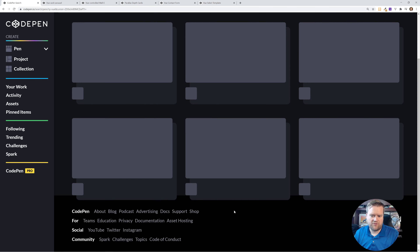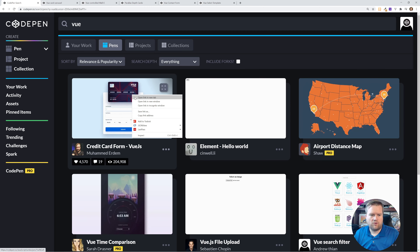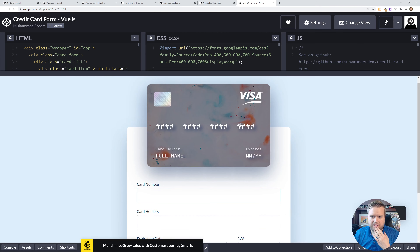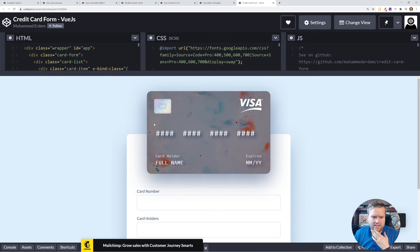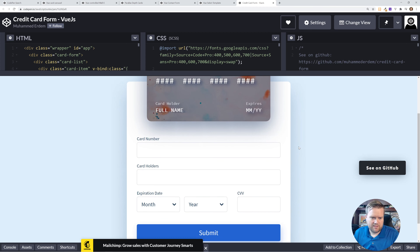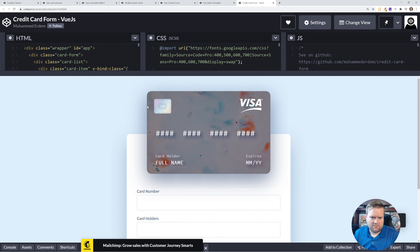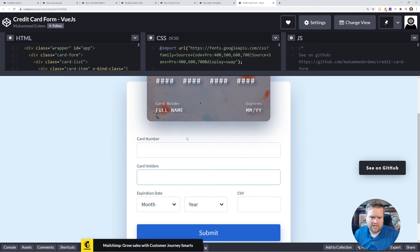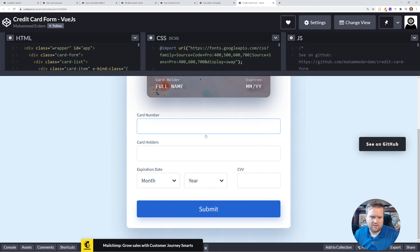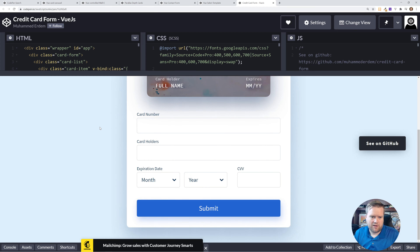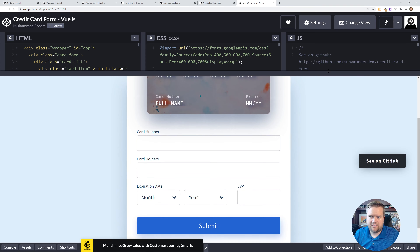Here's a credit card form in Vue - I want to see how he did this. That looks neat. I like this - it definitely feels like it might be using Tailwind. It has a little shadow in the background and a pretty cool looking Visa card. These are credit card inputs.